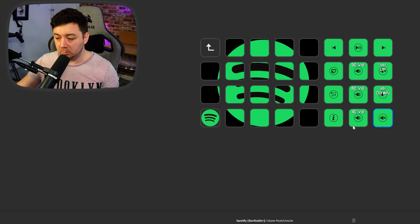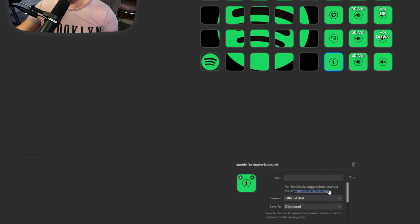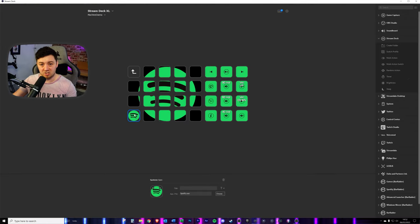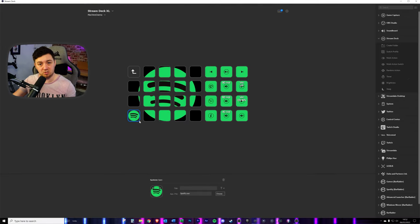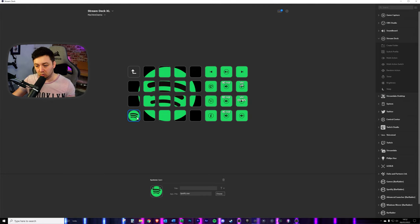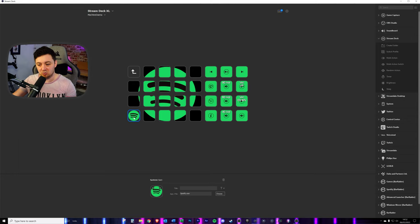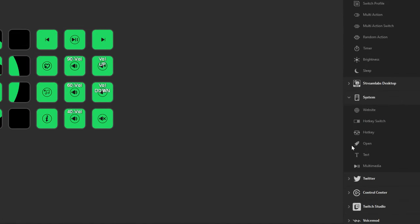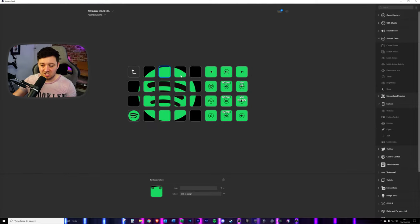We can mute or unmute and we can also copy song information as well, which will copy the title of the artist to the clipboard. This one here is a system key, which will launch Spotify from the Stream Deck. It's not actually a part of the Bar Raiders plugin. This is just a standard Stream Deck plugin, which is part of the system keys, which you'll see over here to launch using the open key here.